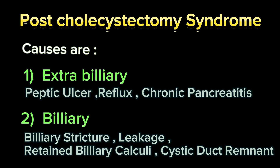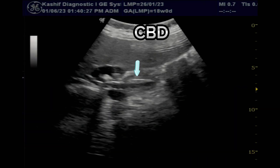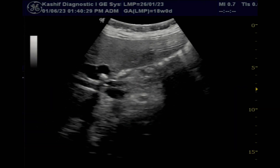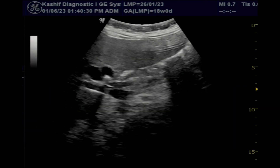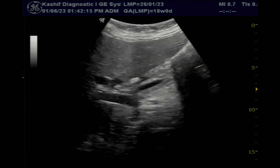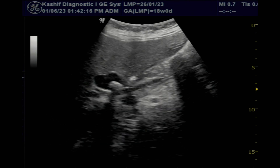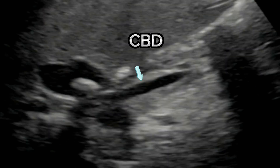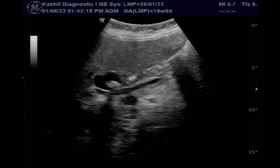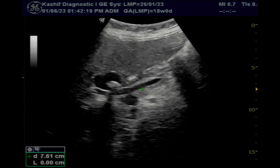Ultrasound is done to find the cause. The liver is enlarged and fatty, which is present in approximately all gallbladder diseases. The CBD is then visualized in its whole length and is normal and not dilated. No calculus is seen in it.